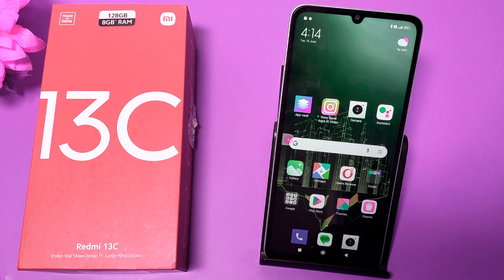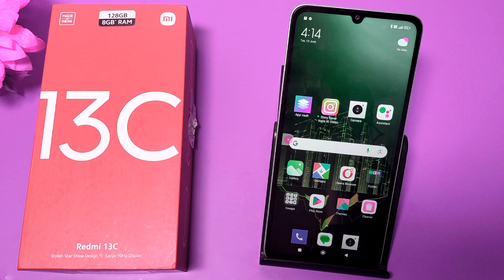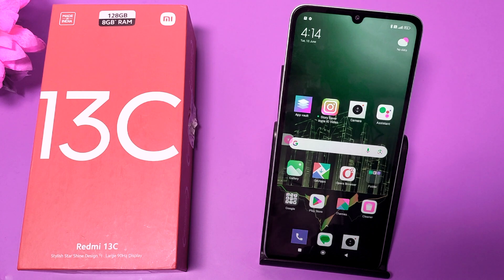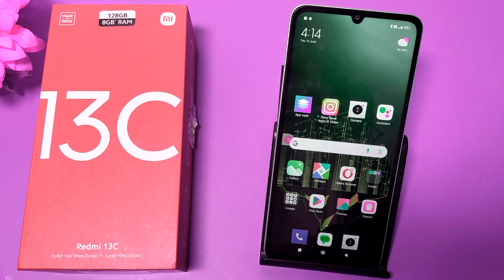Hello friends, welcome to our YouTube channel. In this video I'm talking about how you can fix the auto restart issue in your Redmi 13C, and if your Redmi phone's power button is not working, how you can fix it.